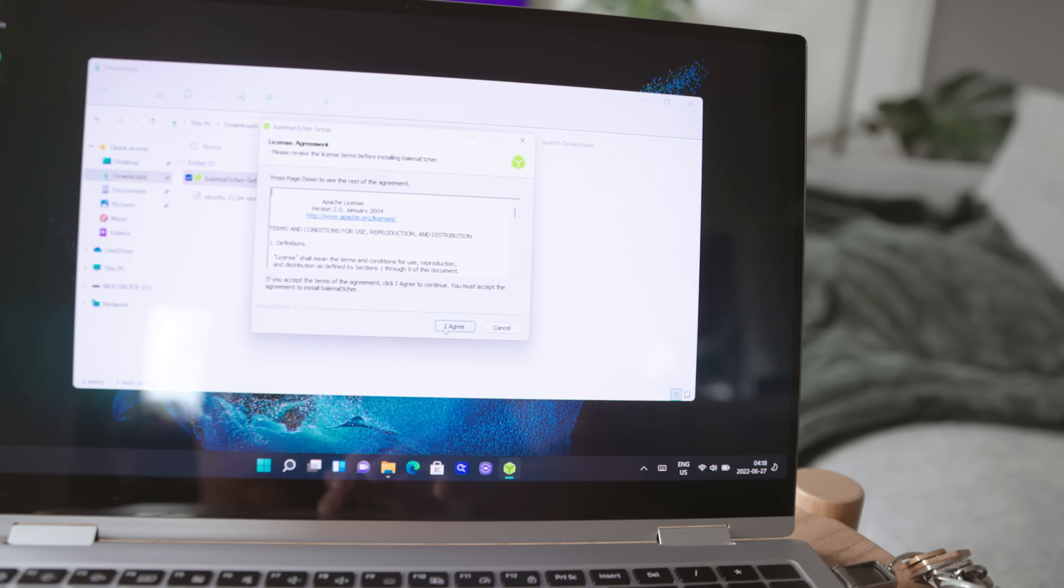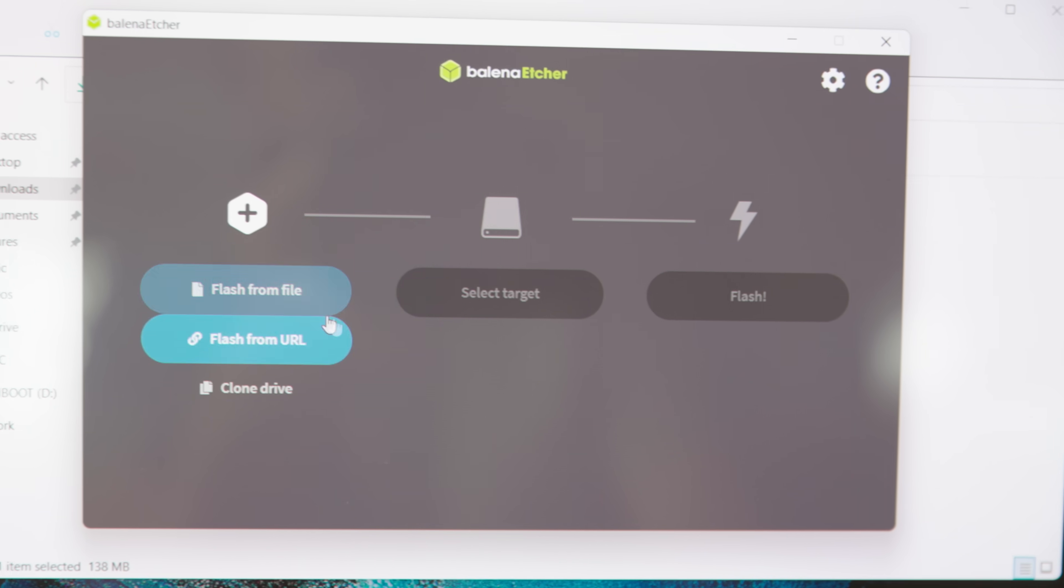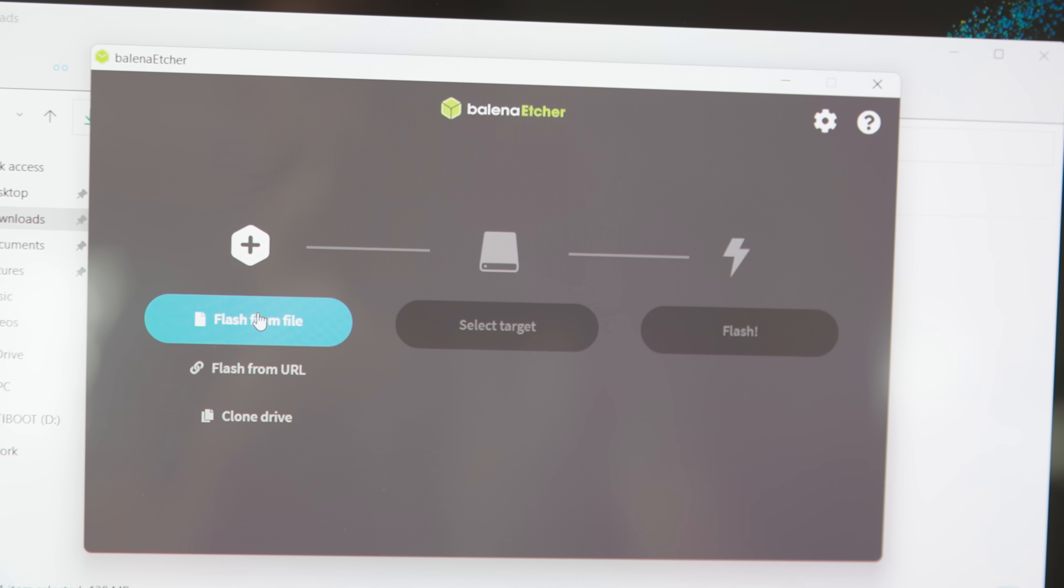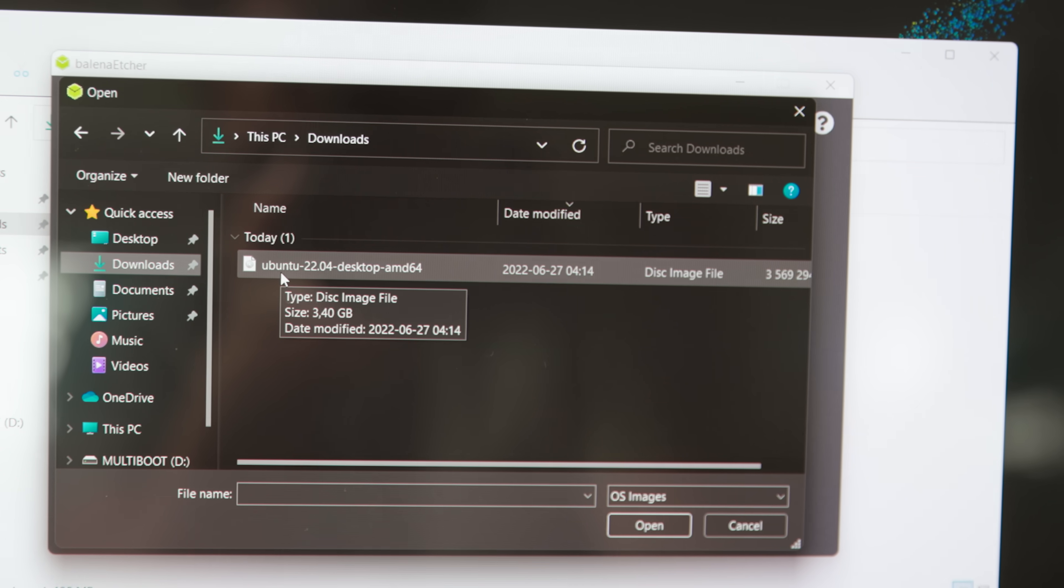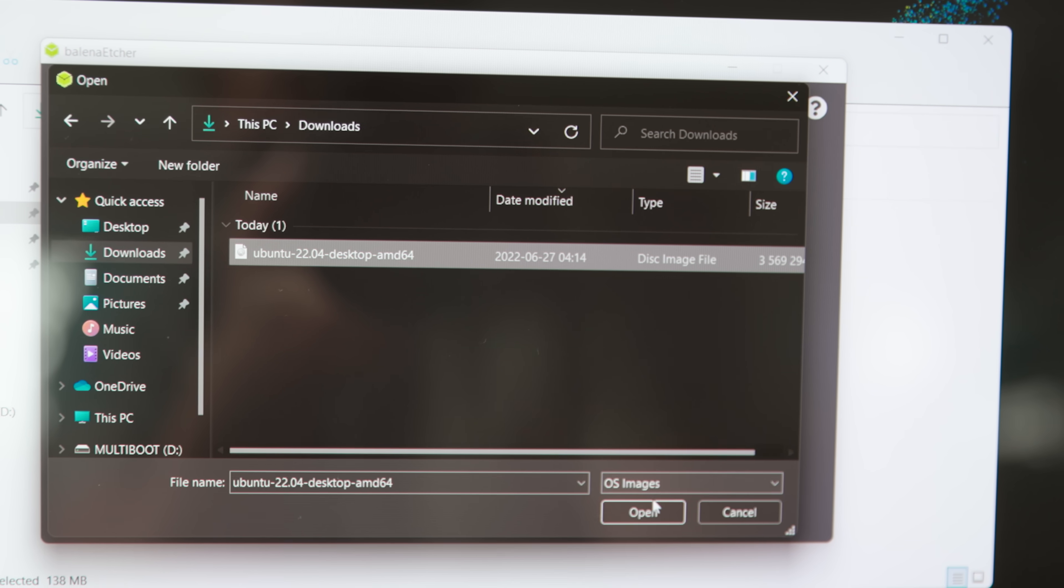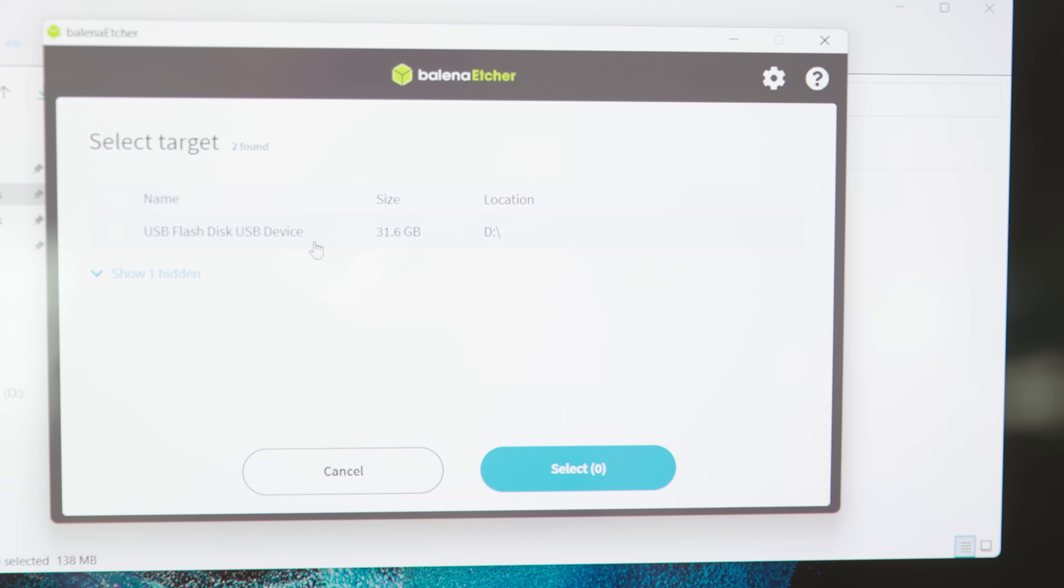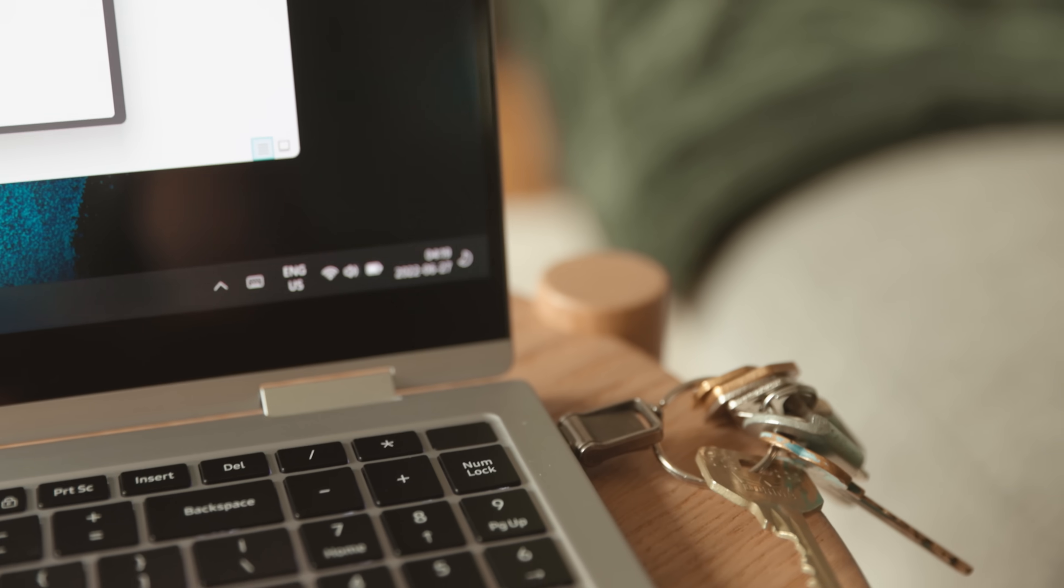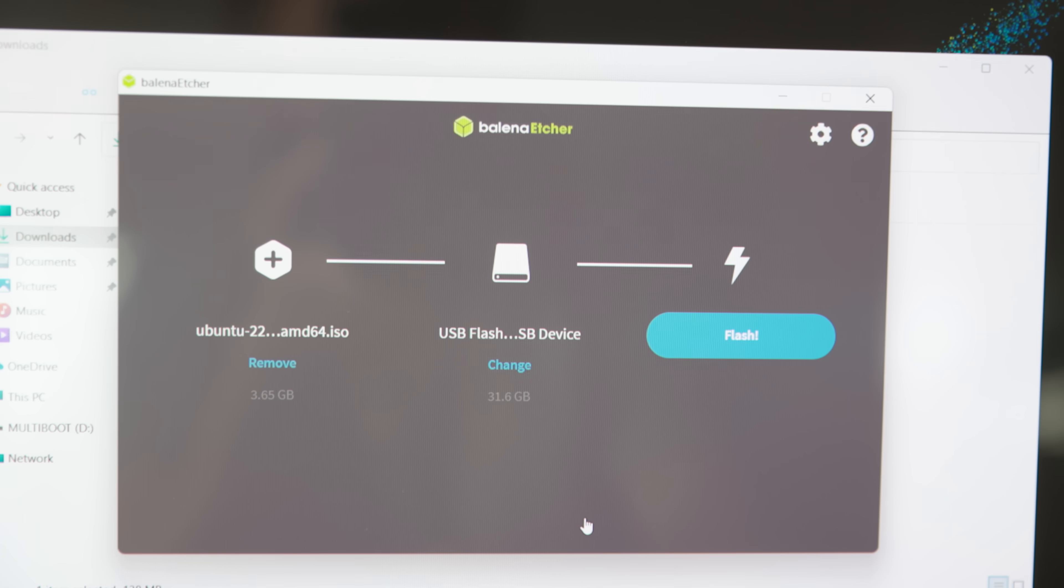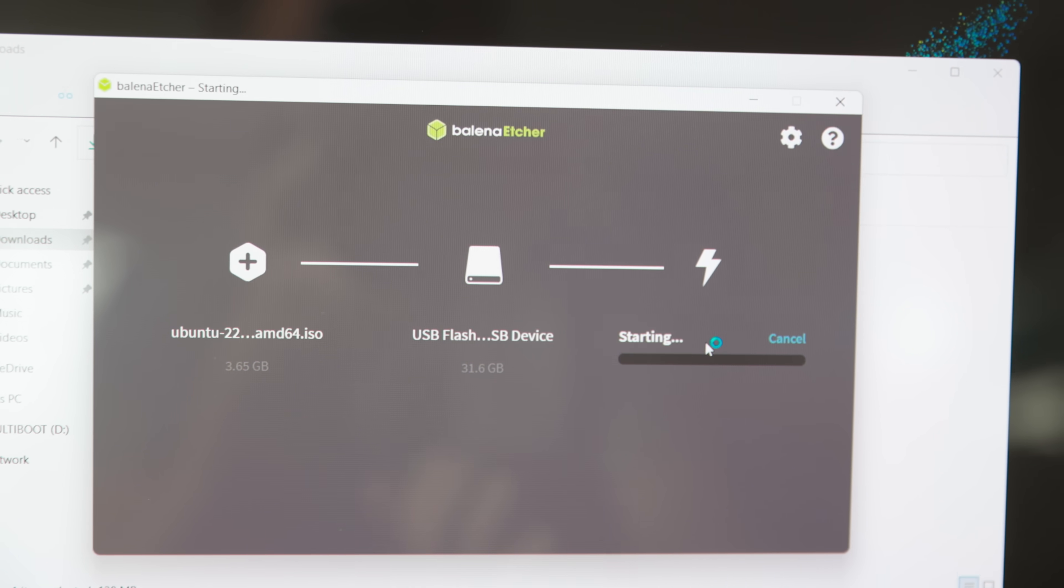So now we're just going to install this and then get the actual tool up here. Now we're just going to select the file, which is the Ubuntu 22.04. We're going to open, select target, which is going to be the USB flash drive which I put into the laptop there, select and then flash.